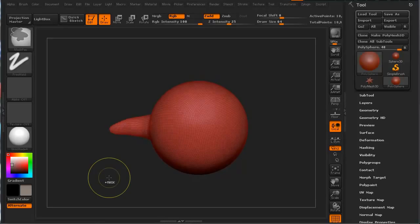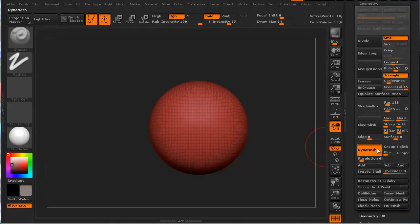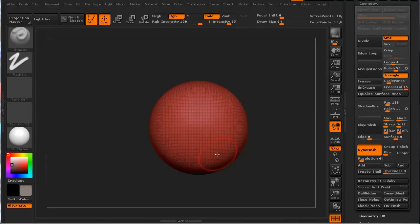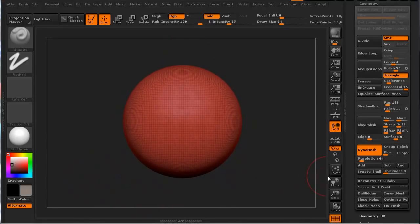Let's go ahead and undo some of this. I'm going to rotate this around and select X so my mirroring is back on. If you click on the geometry tab, here's your DynaMesh - these are the different parameters for it. Right now the resolution is 64, which means it's 64 by 64 - that's basically the division of it. The nice thing is we can change that resolution as we're working on this model.